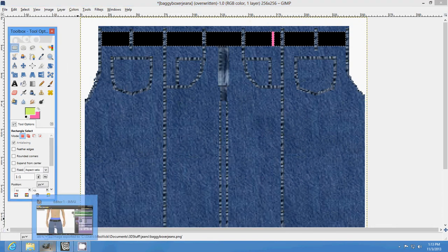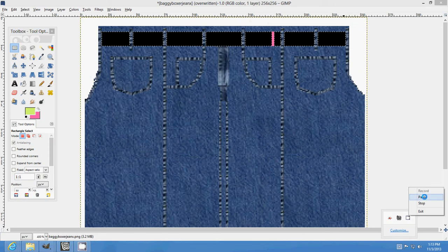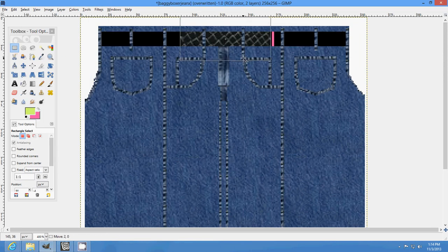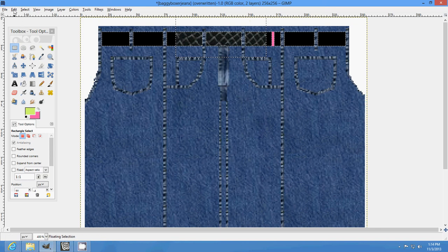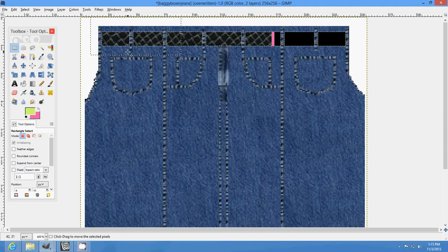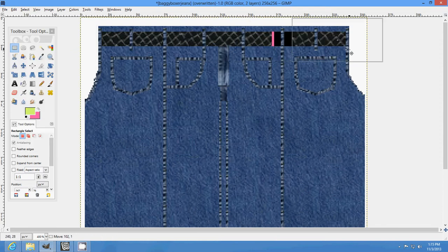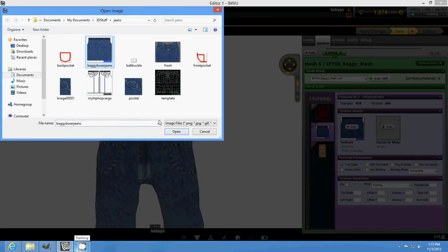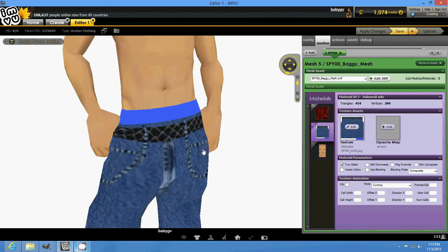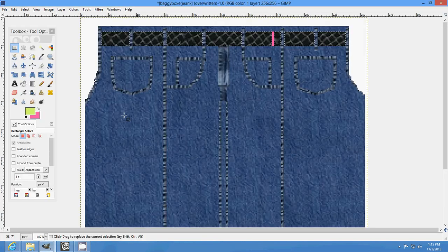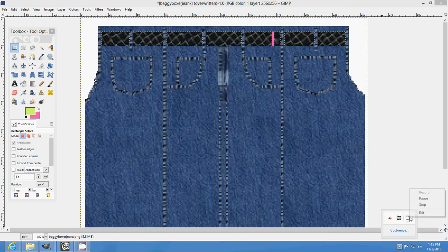Now we're going to find a texture for our belt area. Give me a minute. Okay, I found the texture I'm going to use for my belt area — I'm just going to paste that in there. It's just black leather texture. We're just going to paste that all the way across. Save. Okay, now we're done with the belt area and the buckle. That's it for this time.